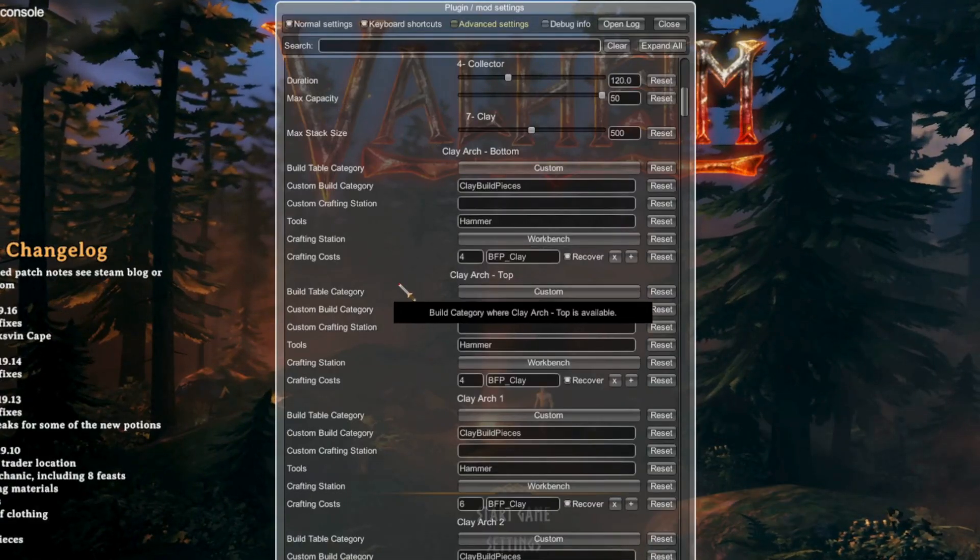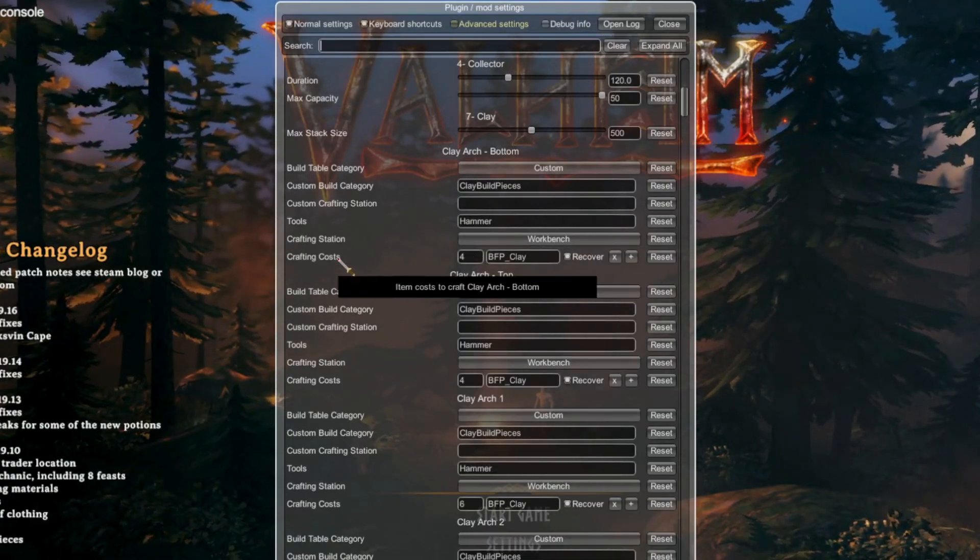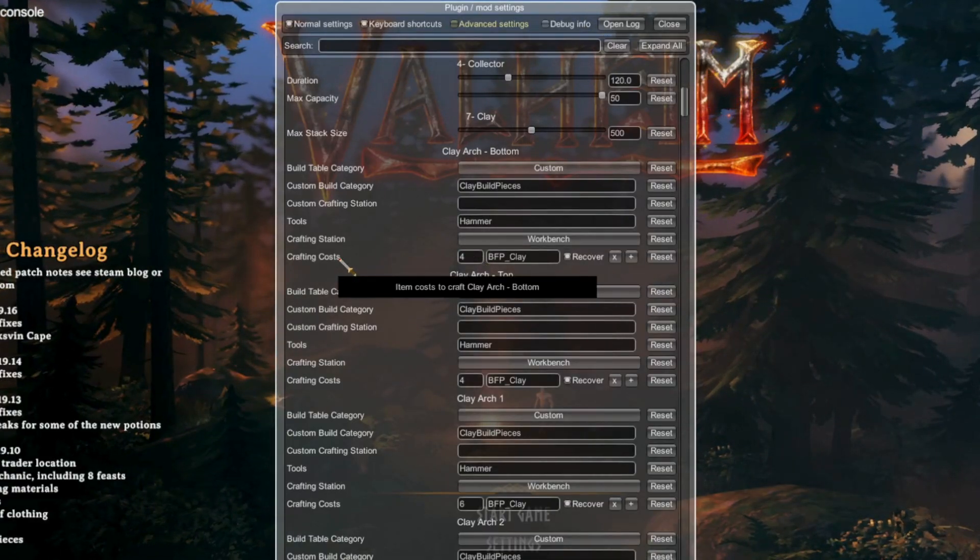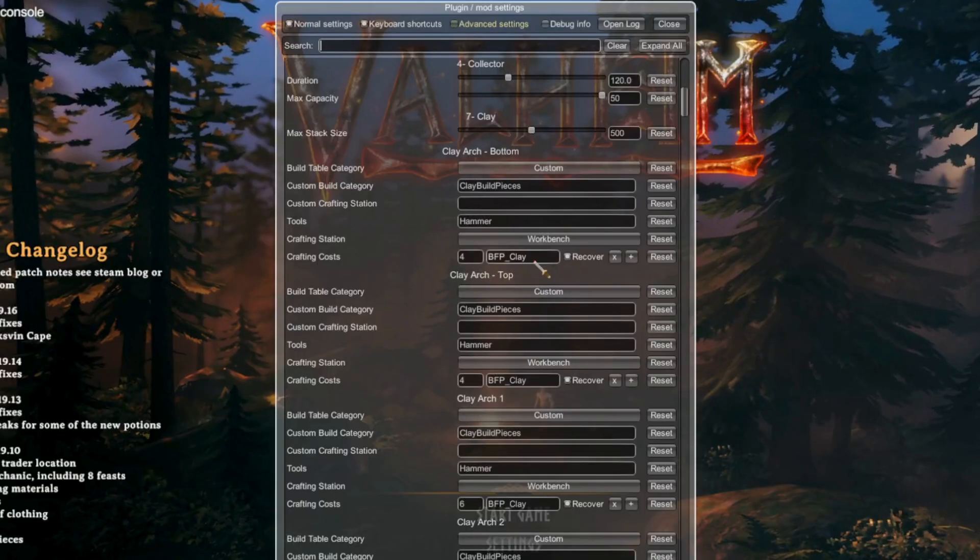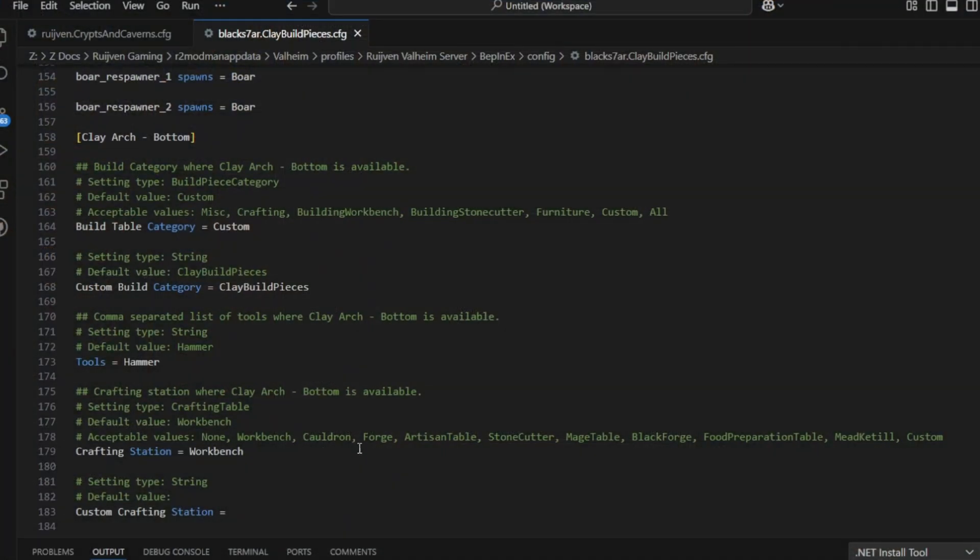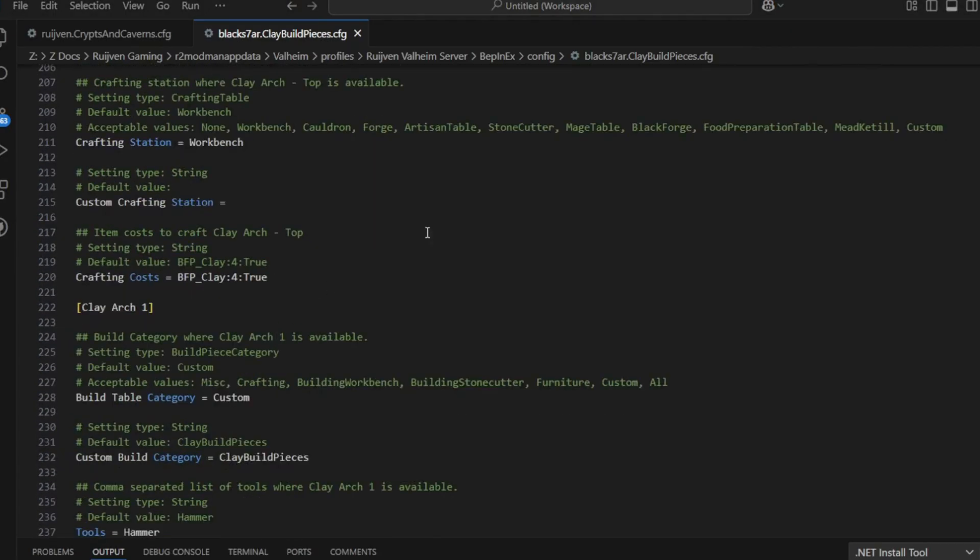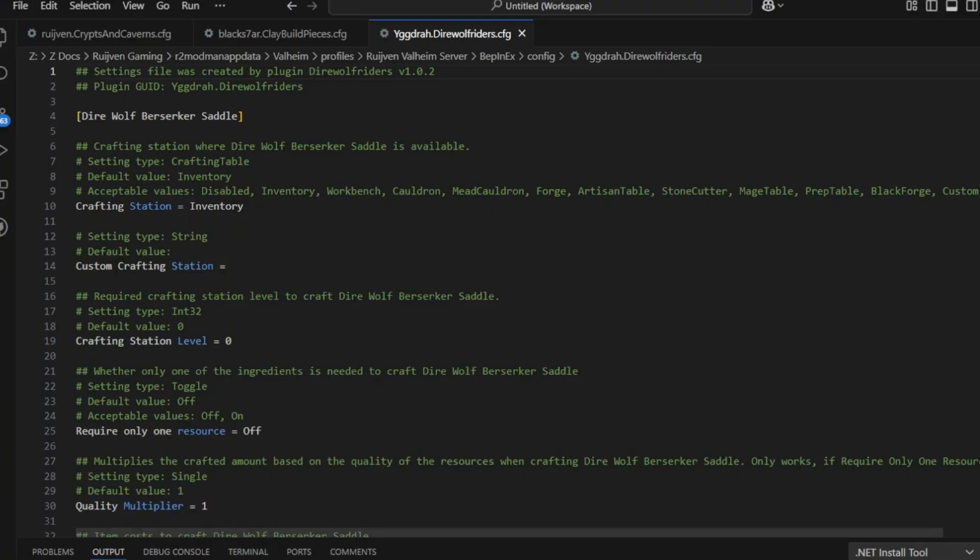And finally, we have the crafting cost, which says the game name and the number needed. If you're changing the coded version, look for the example in the default and use that same formula. Pay attention to capitalizations and spaces, or it will not work correctly.